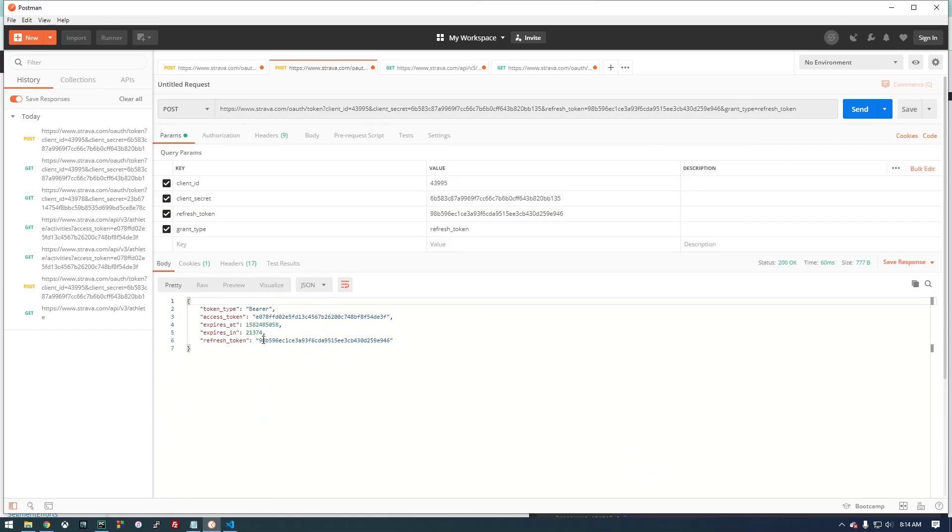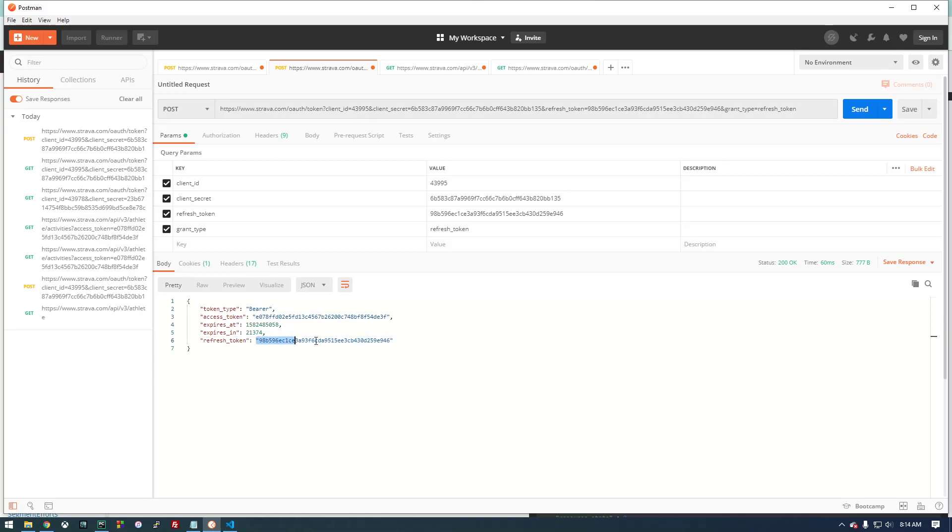There we go. So now we have a refresh token and an access token. Notice that it's the same as when we initially made the request to get the access token. So this, 99% sure, doesn't expire. But this does, and you can actually see when it expires.